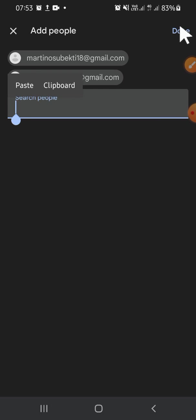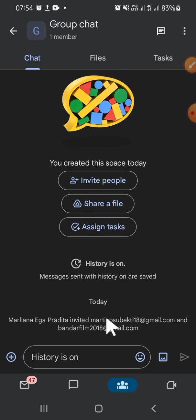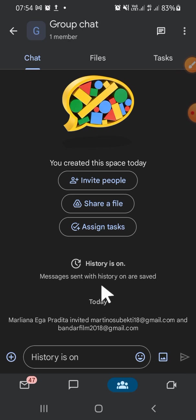After that, we can click on Done to finish this step. The group chat has now been created, and you can share photos or files — it's up to you — in this group chat. That's how we create a group chat on Gmail. I hope this video is helpful for you. Thank you so much for watching, and see you in the next video!